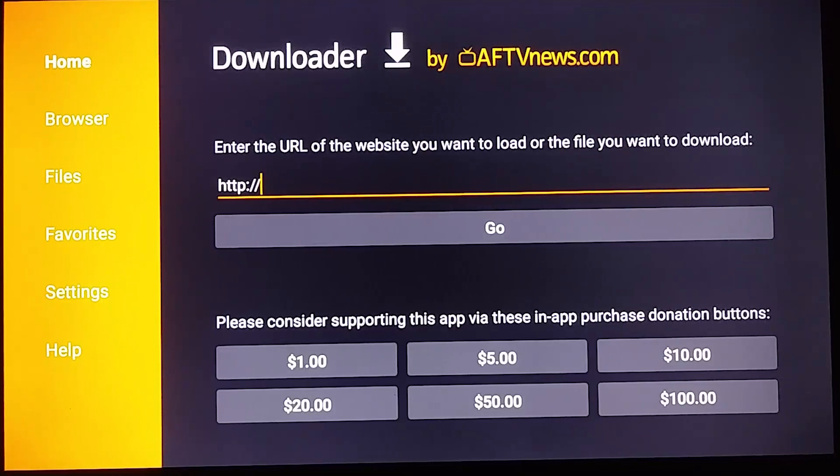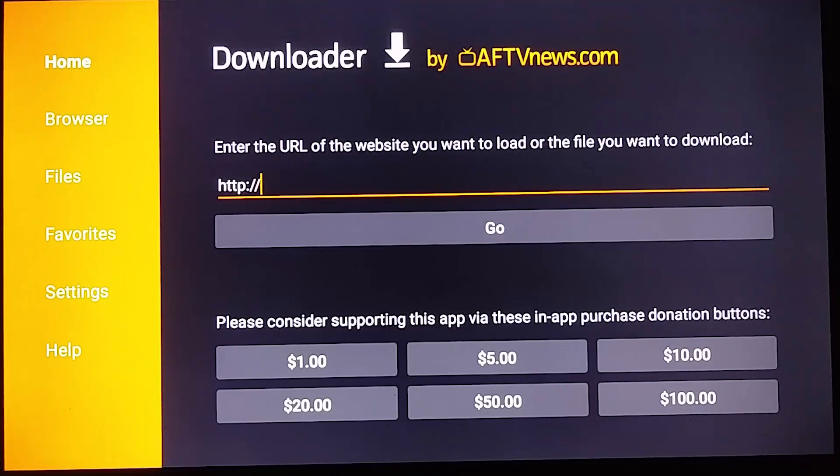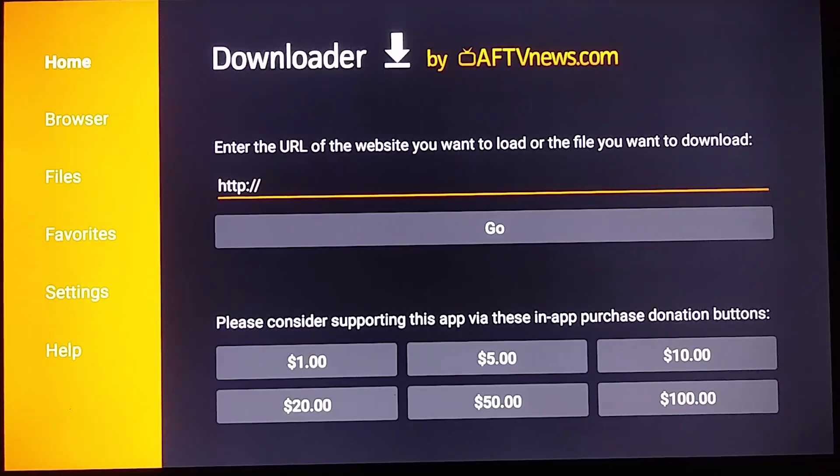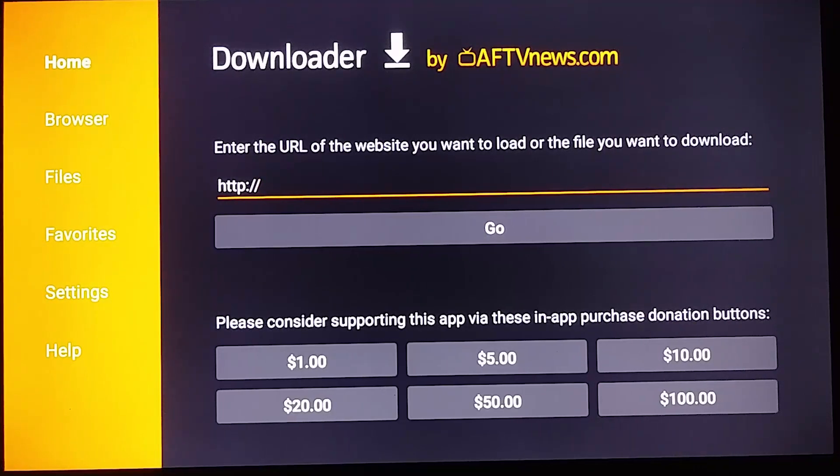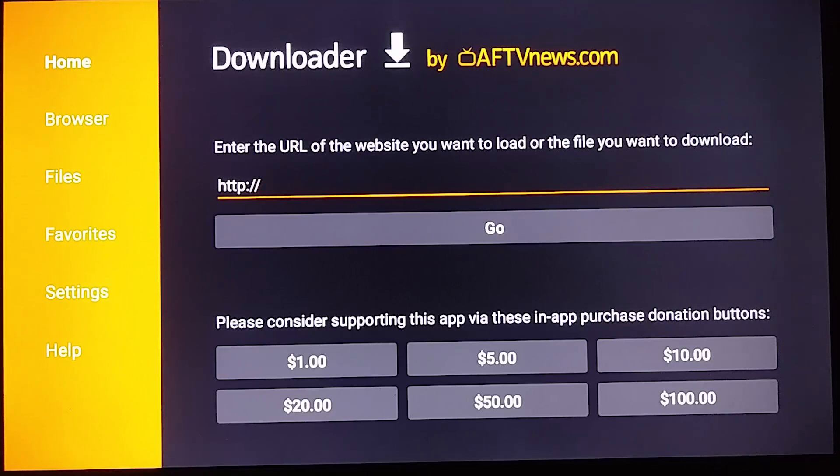And now you have the most important app installed that allows you to download the other APKs. I really don't understand why Google chose to remove this app and the ES File Explorer, which is one of the other top apps that we use to sideload APKs on all Android devices.